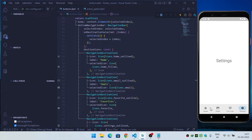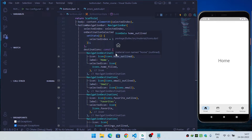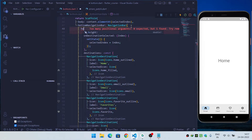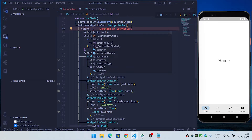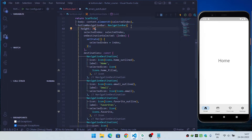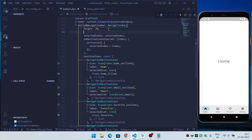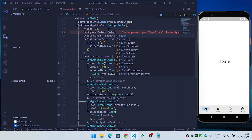In this way you can change the icon when the menu is selected or not selected. Another thing you can do is change the height of the bottom navigation bar by providing your own height value. Now you can see that our bottom navigation bar is smaller.